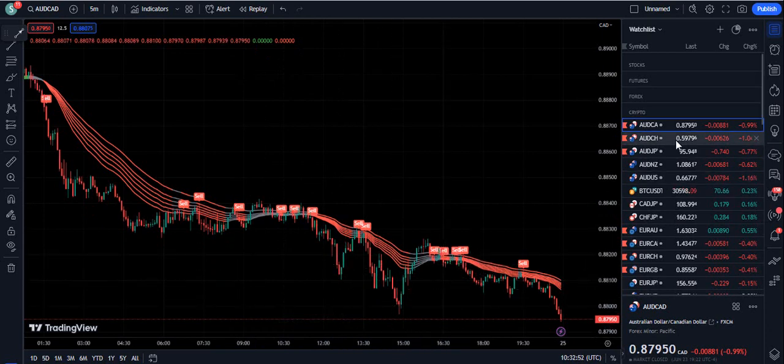This gives you very good pullbacks from this tested ribbon that we have developed. This ribbon is especially designed for forex, crypto, and stock traders, as well as those trading the futures market.